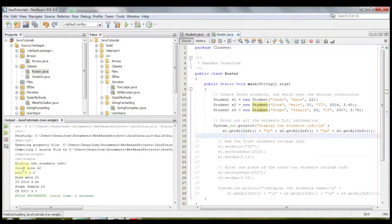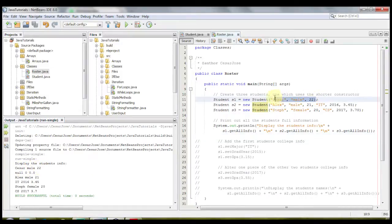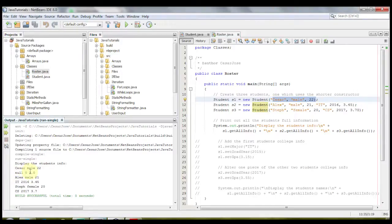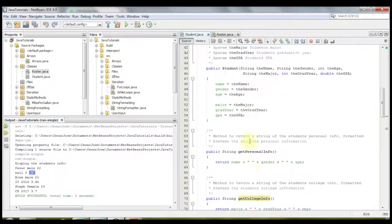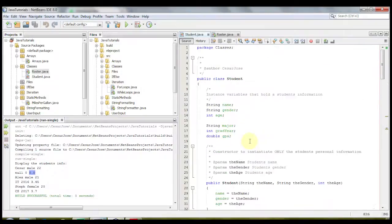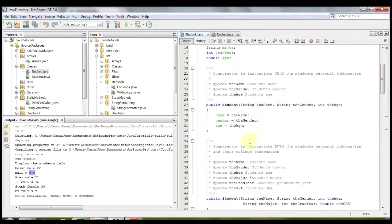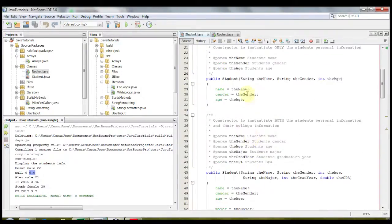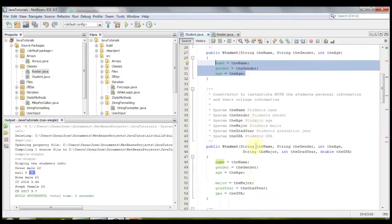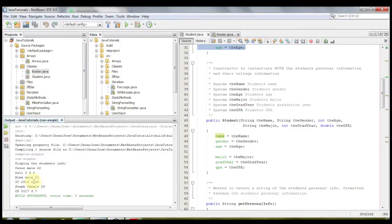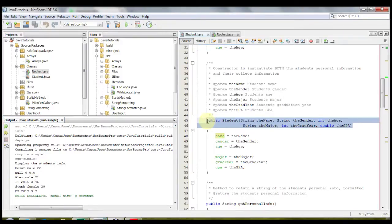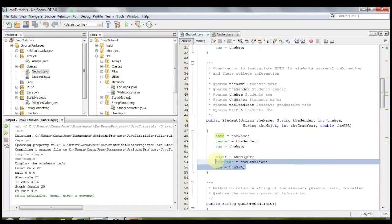So as you'll see we have Caesar, male, 22, just like we have here, but it says null, zero, and 0.0. And that's because we use the first constructor, which in the first constructor only takes in three parts, and it only instantiates three parts. Whereas down here, Alex, male, 21, and it says IT, 2016, and 3.45, we used this constructor, which takes in six parameters, and instantiates the other three.